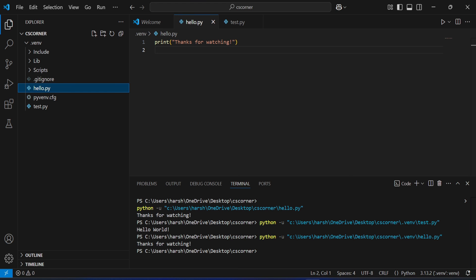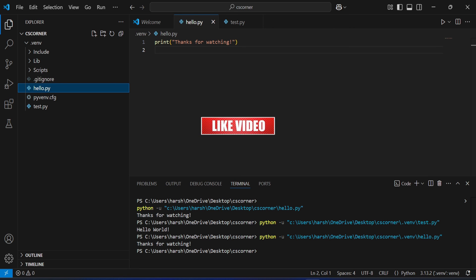This is how you can add a Python interpreter in your Visual Studio Code editor. I hope by following this video you are able to do this. If this video has really helped you, don't forget to hit the like button, and if you have any queries you can put them in the comment box or send me a message on my Instagram.